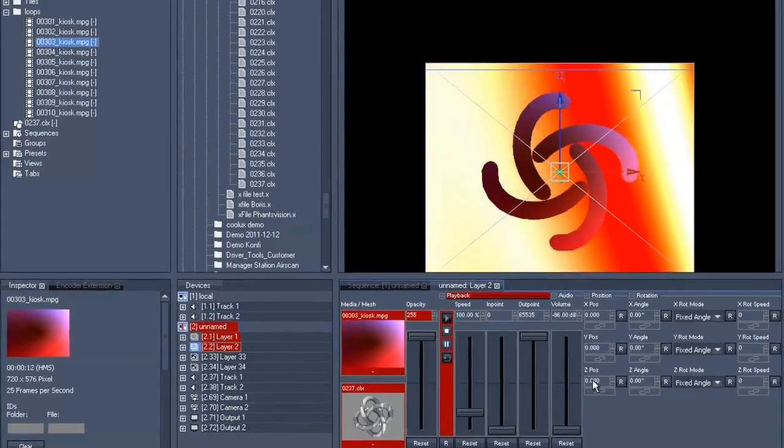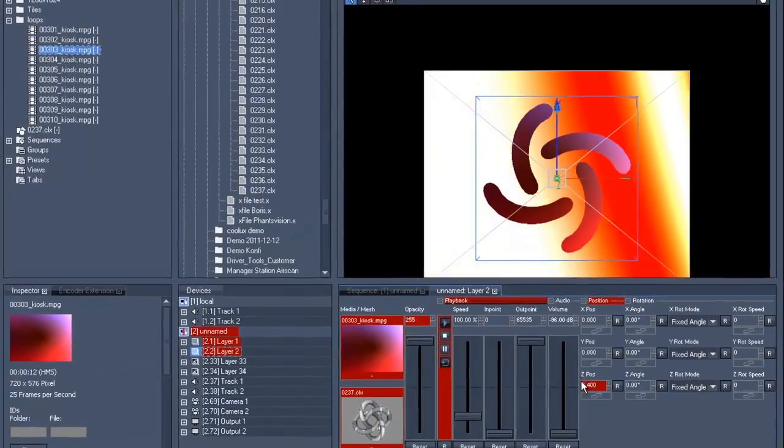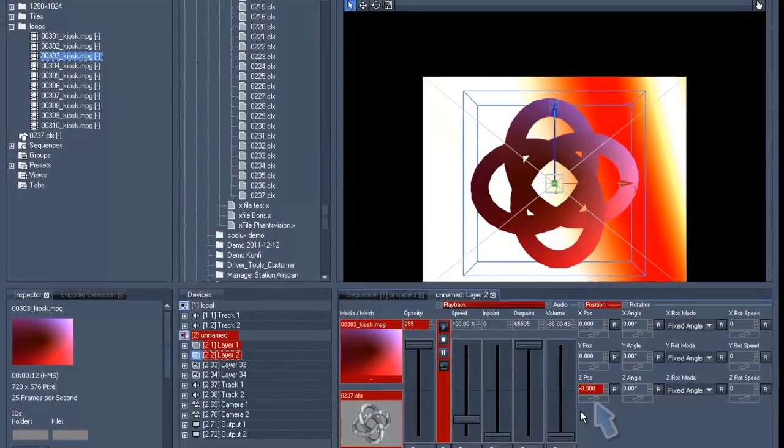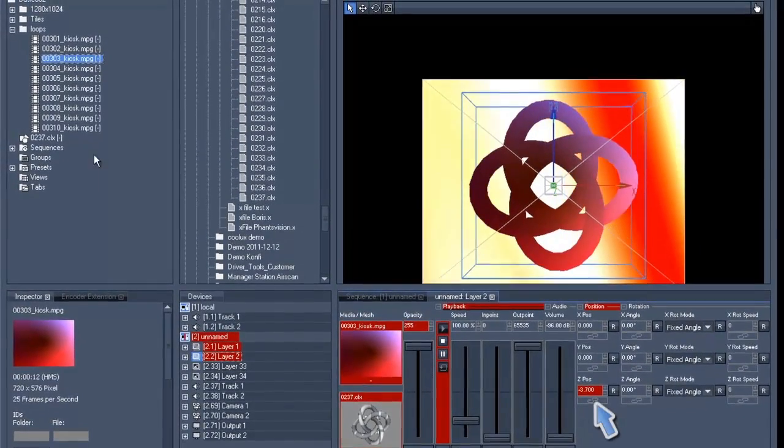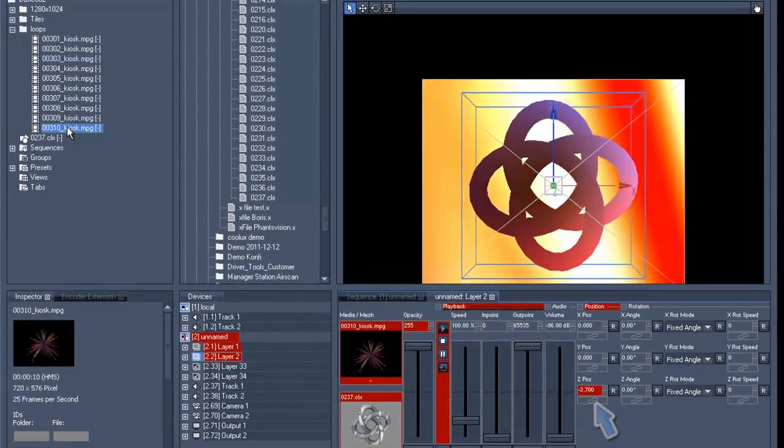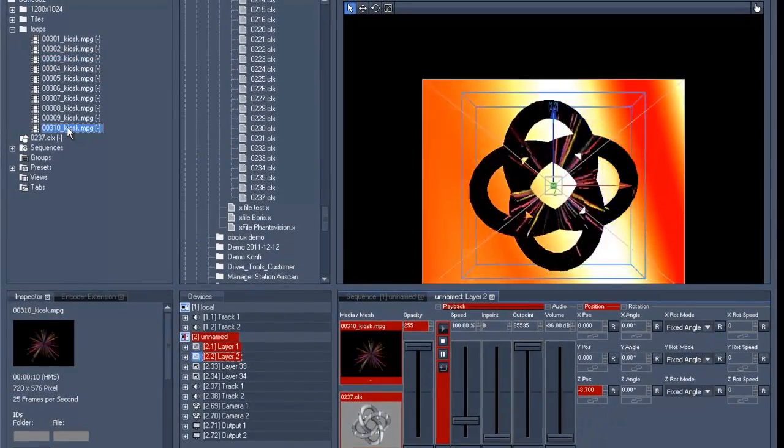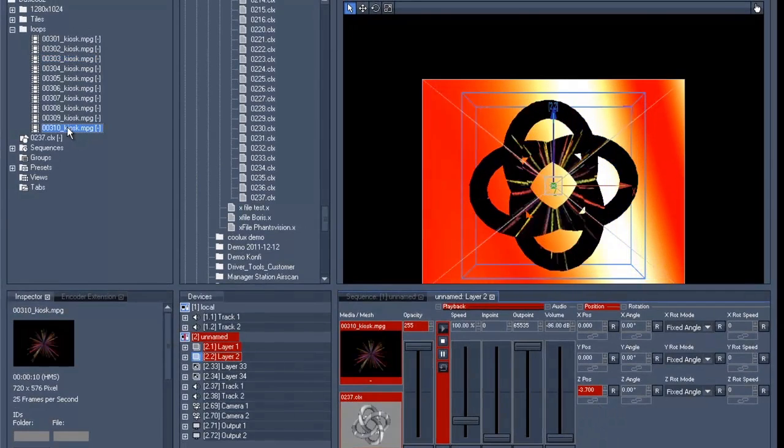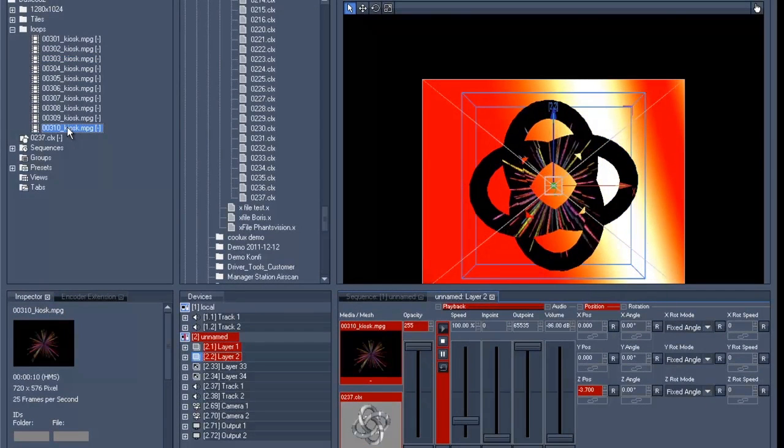We now move this layer to the front by using the z-axis so that the layers don't block one another, but instead one is neatly in front of the other.